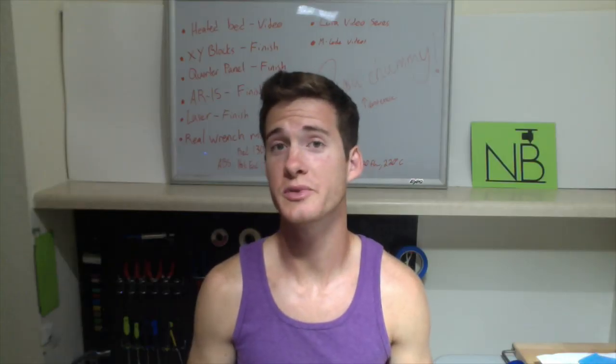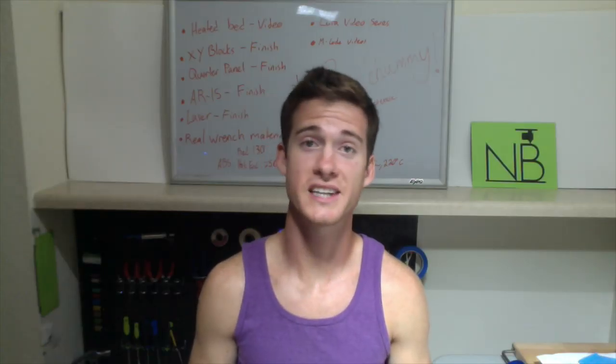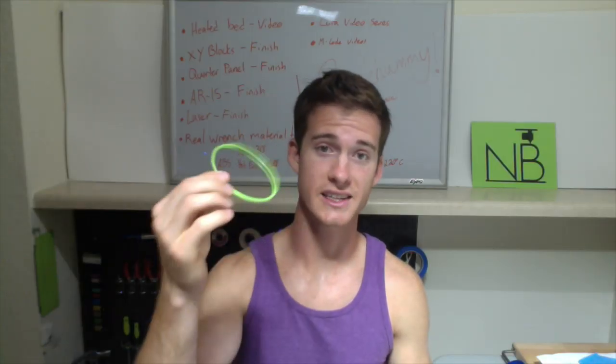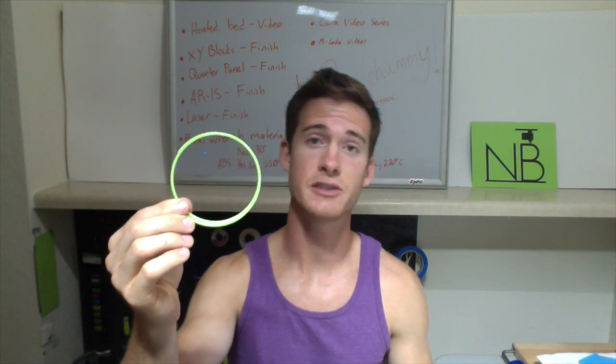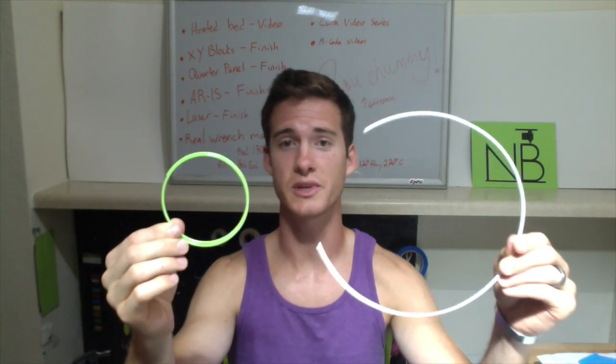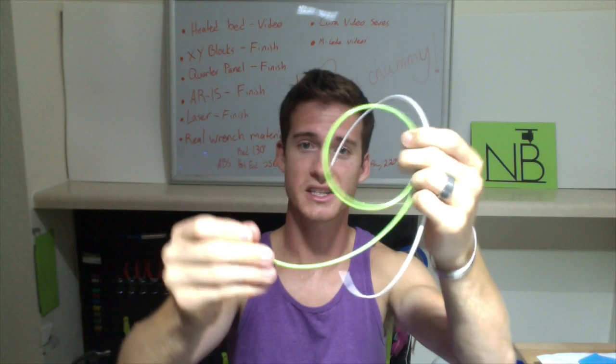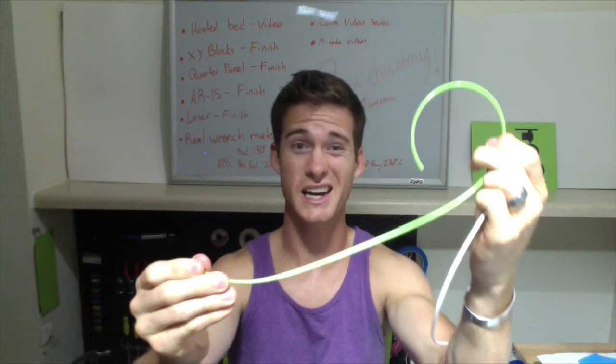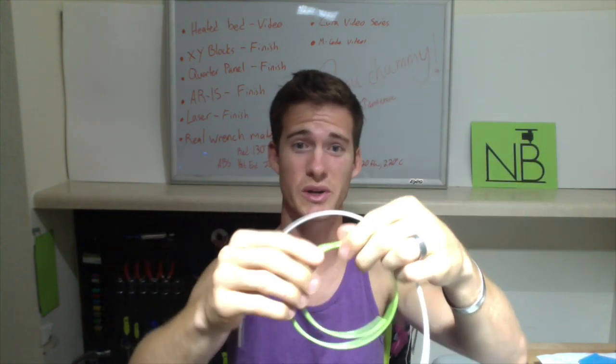Alright, so now I'm going to show you the difference between filament that stays in tight coils like this and filament that relaxes easily when it comes off the spool like this. These are both the same length filament it's just this one's in a really tight coil.